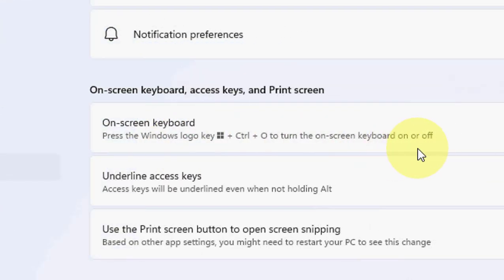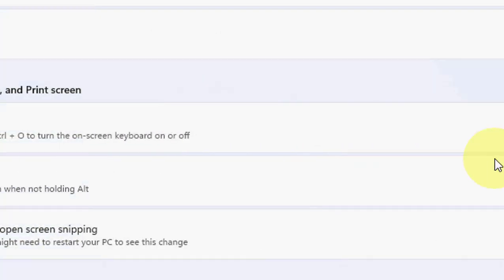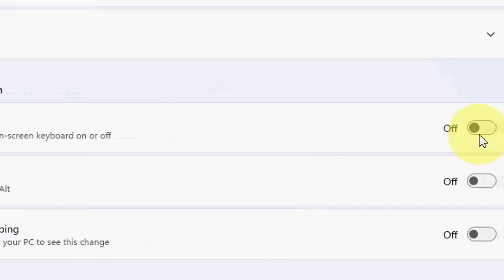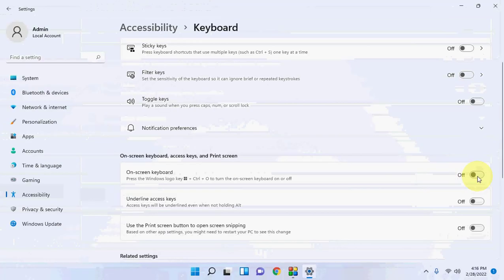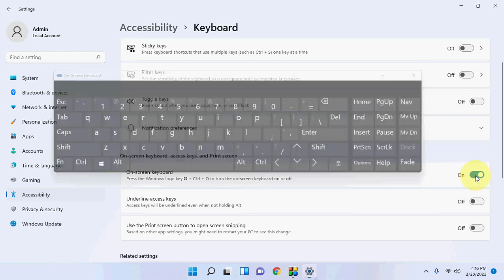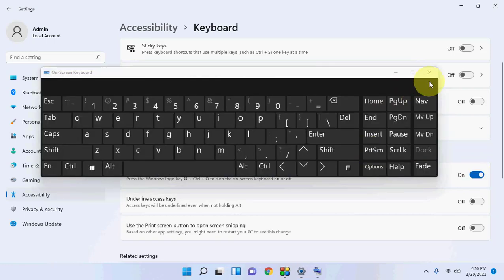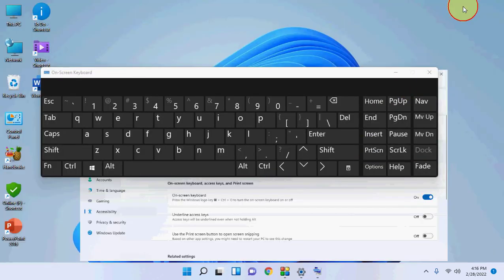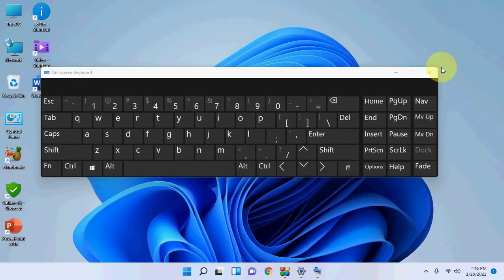Here you will see the on-screen keyboard option. Just click on 'Turn On' and that's it — we got the on-screen keyboard. This is the way to open the keyboard using the mouse.